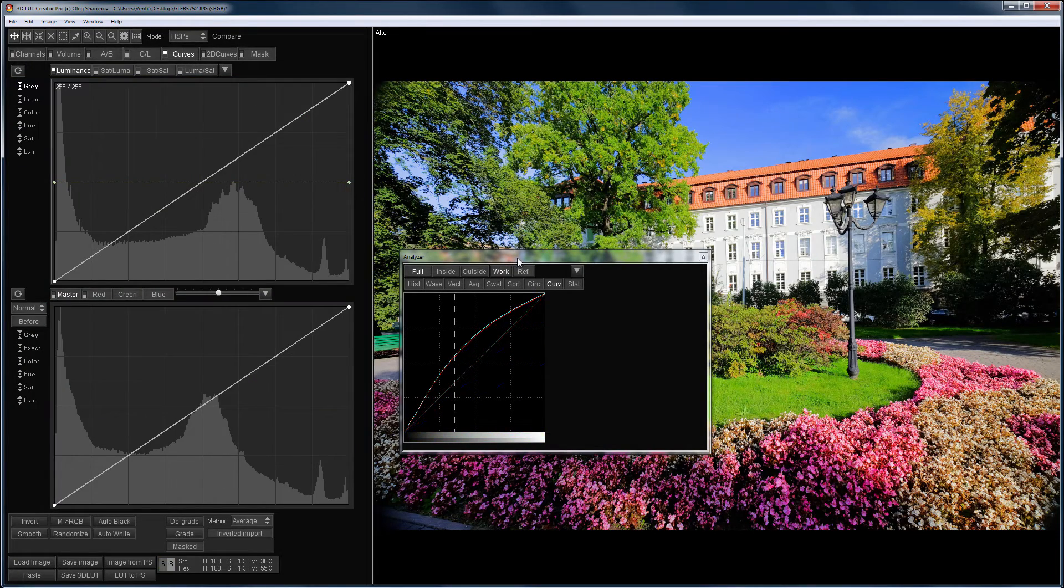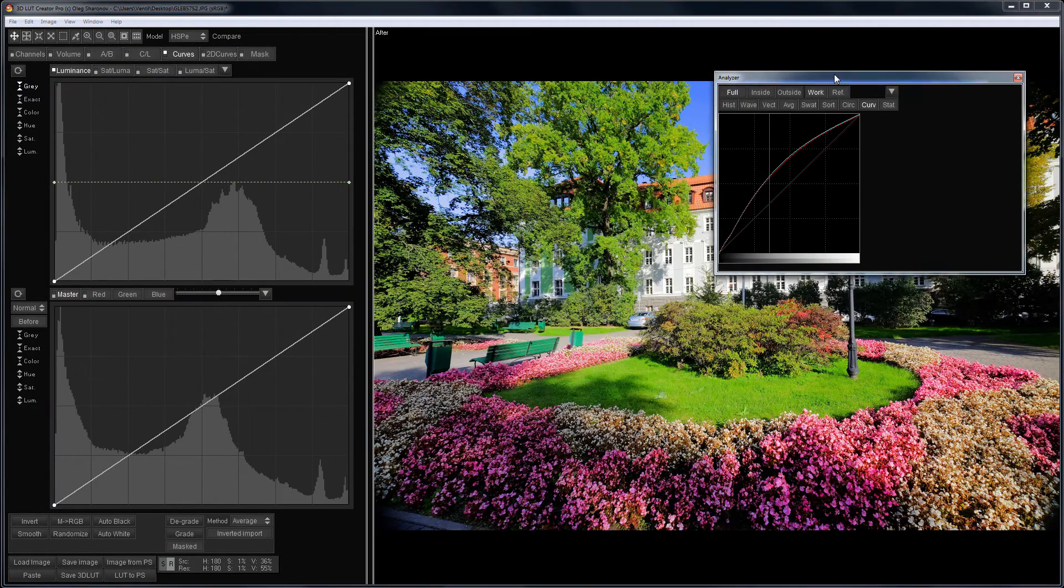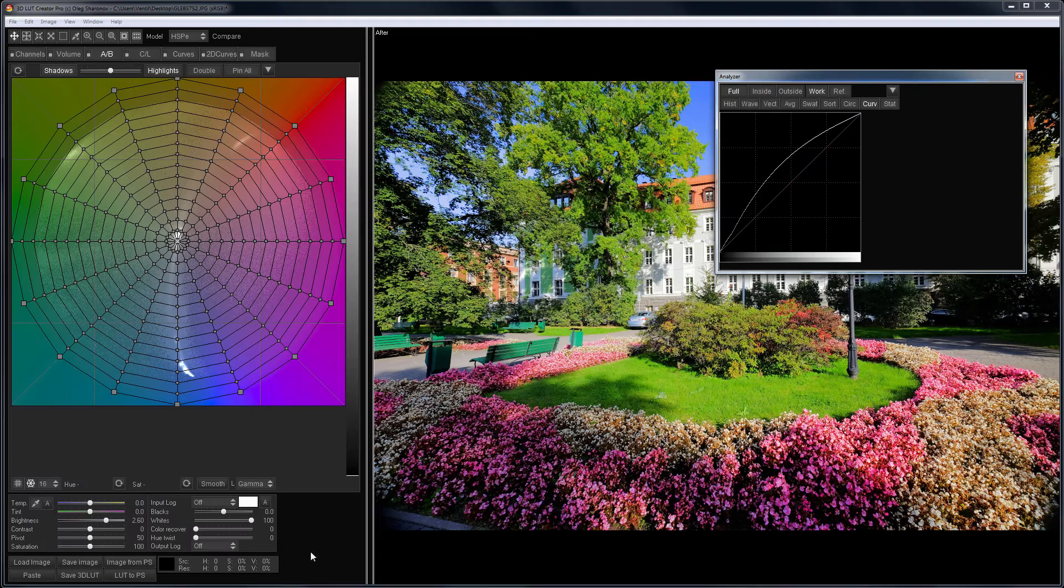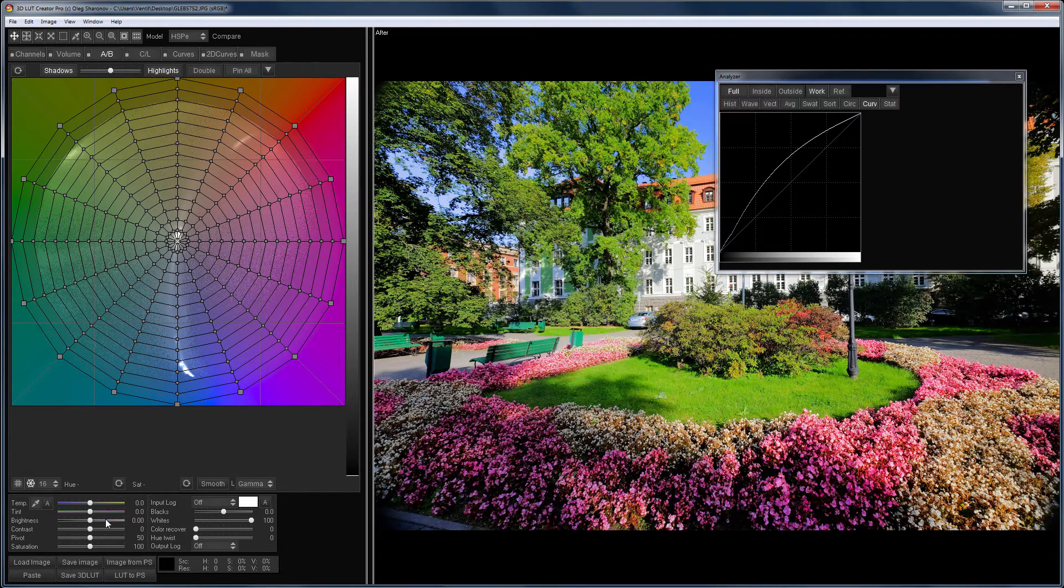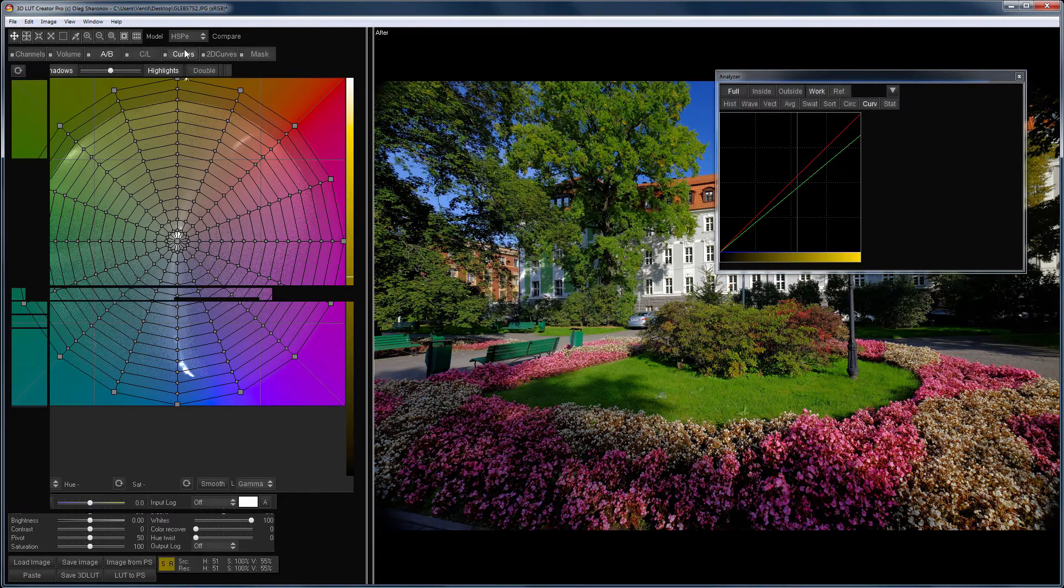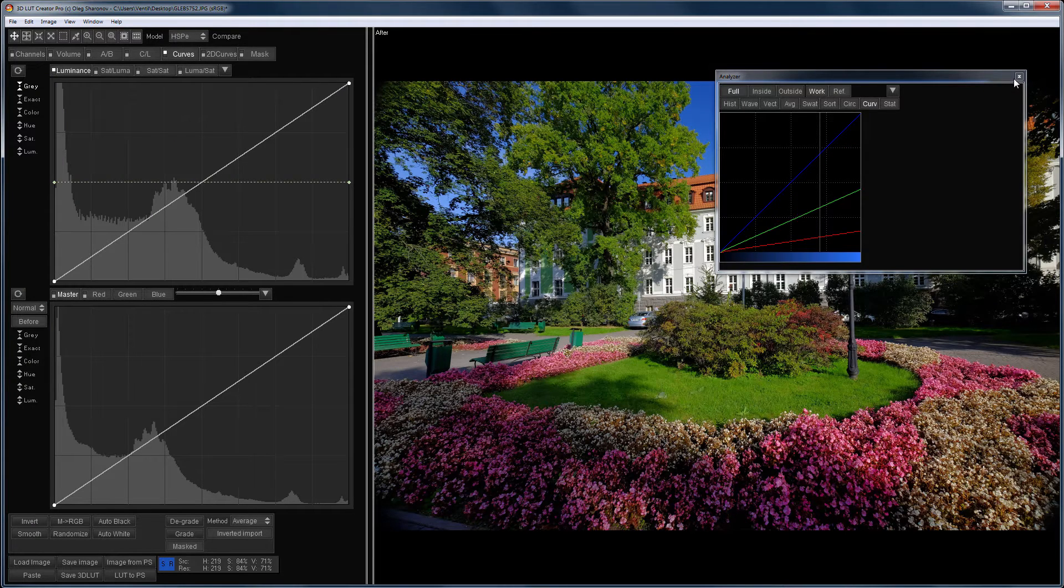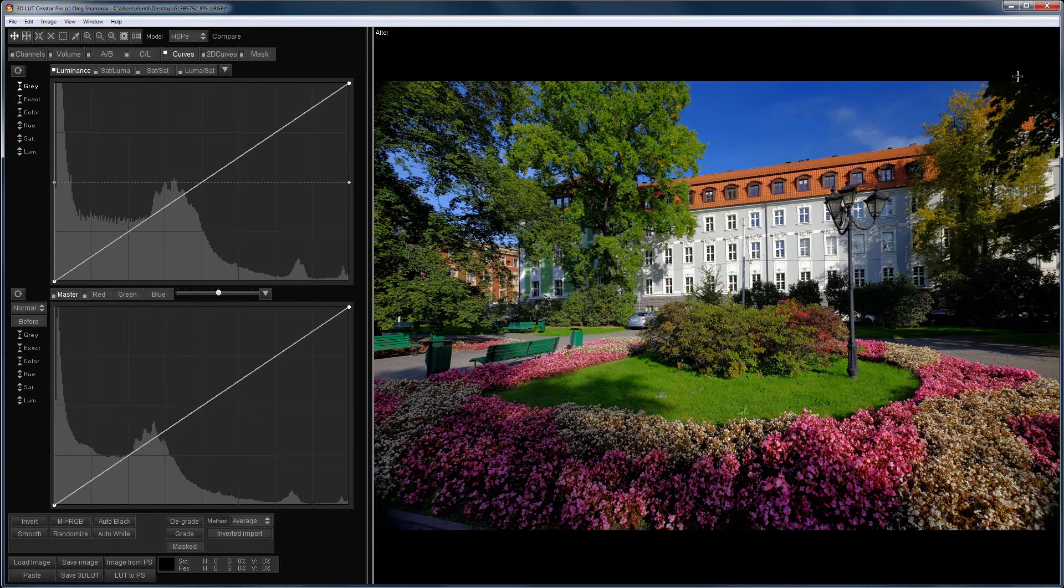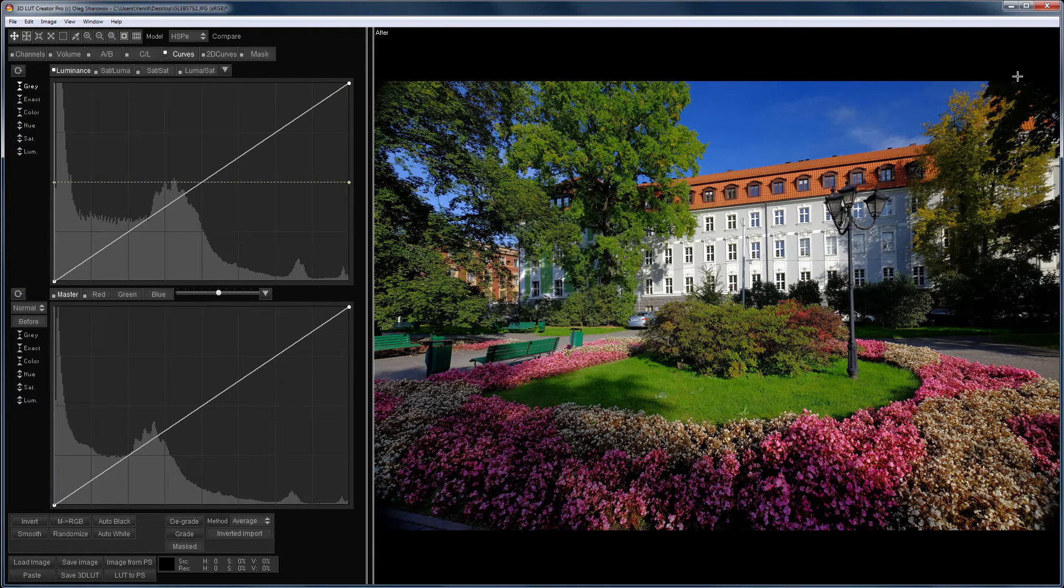Strictly speaking, using the luminance curve, you can repeat any action of the brightness slider. On the other hand, you can make much more accurate manipulations when using a separate curve that controls the lightness component of the chosen color model.